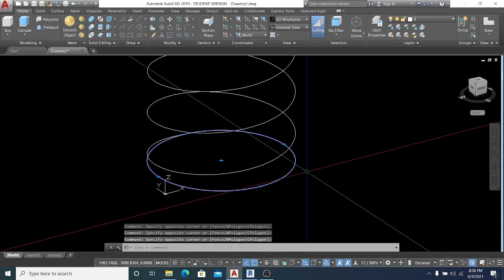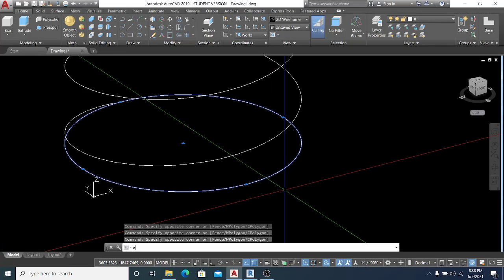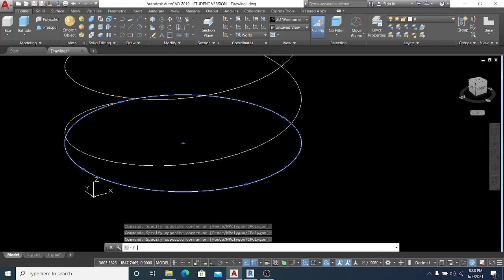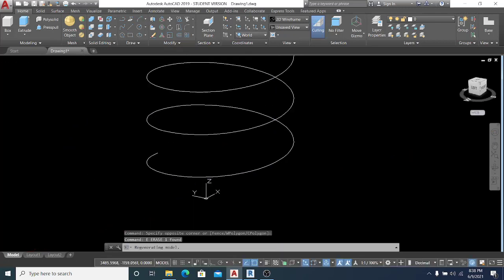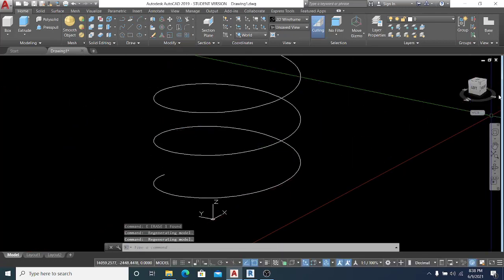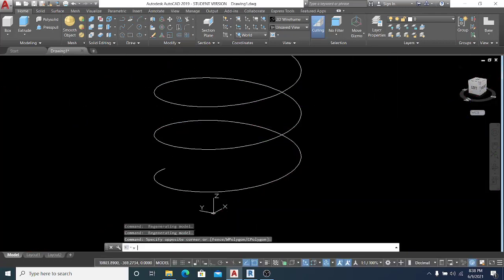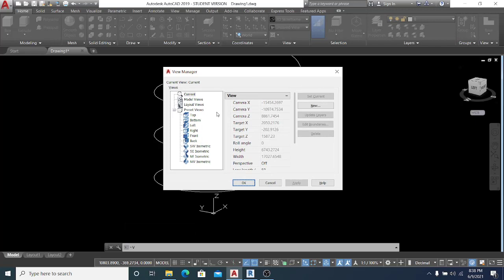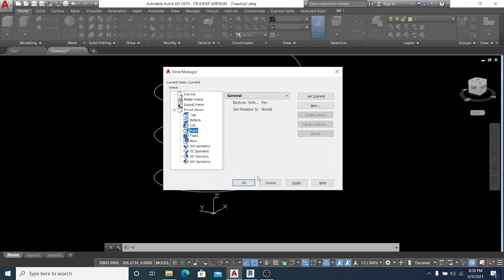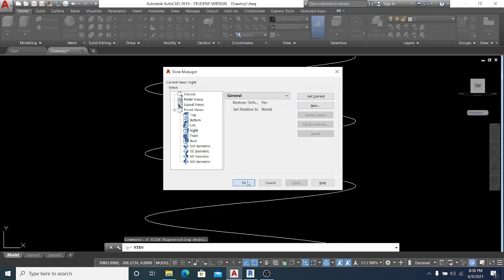Once the helix profile is finished, I select the circle and erase it using E, the shortcut in AutoCAD. Then I type V-B for the View command, go into the Right view, set it as current, apply, and click OK.